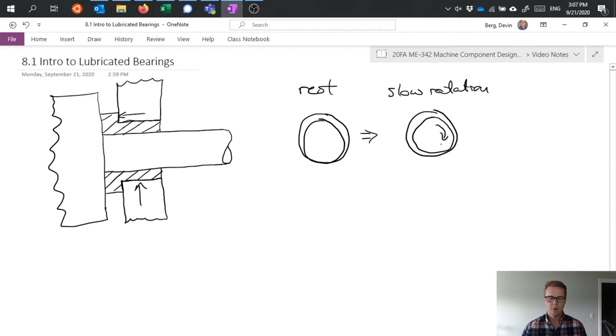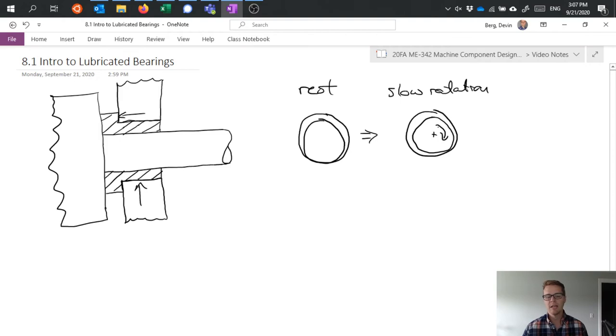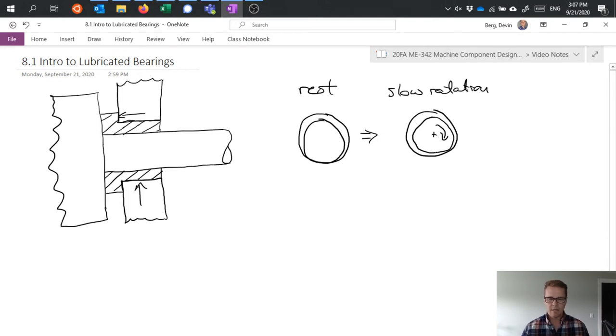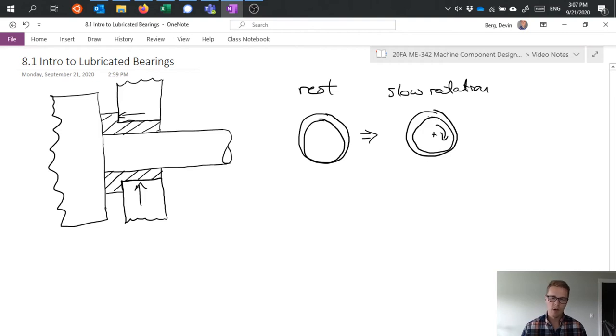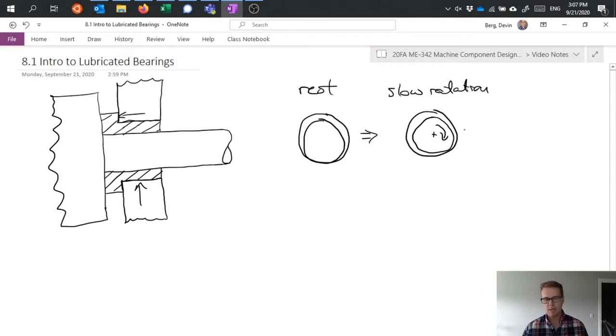It's rotating around its center and it's starting to climb that inner wall of the hole that it rides in, and it's starting to achieve some separation. It's pulling oil through rotation down into that interface between the two things.